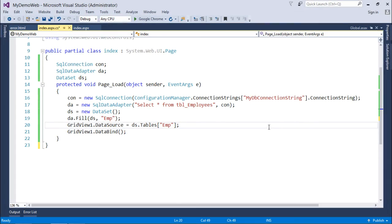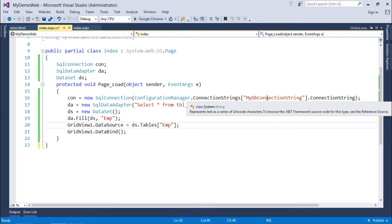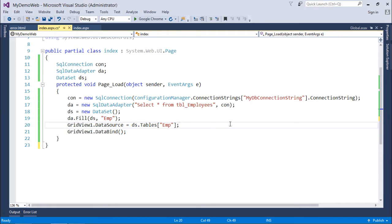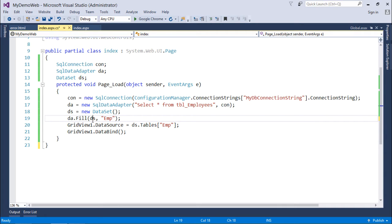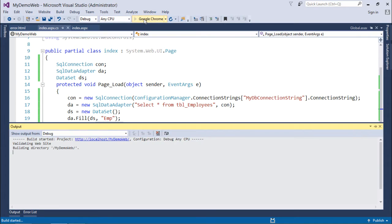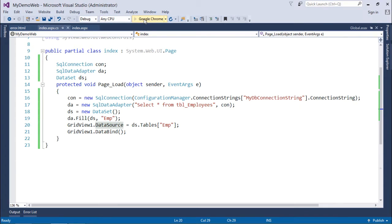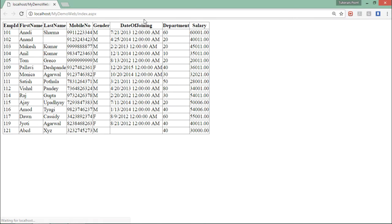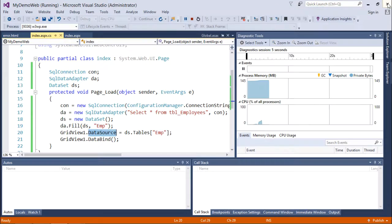Here we have a page in which there is a connection string in the web.config. I am reading the data and putting that in a data set, and later I have set the data set as the data source for the grid view. Currently there is no exception or error in this page. When I execute it, it will show me the data in the grid view.